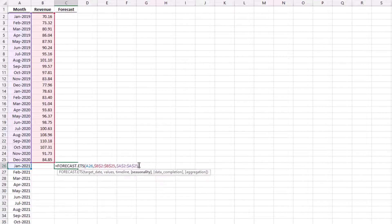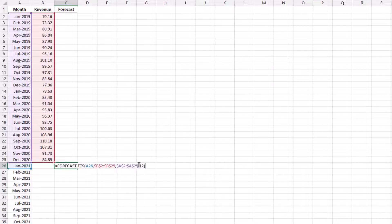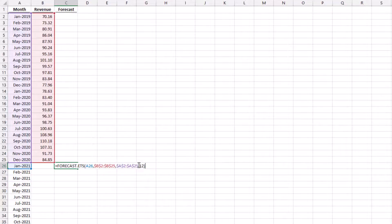Finally I have my seasonality. I know this is annual data so I'll type in 12. And then we're not using our data completion or aggregation arguments in this scenario. So close the bracket and press enter.